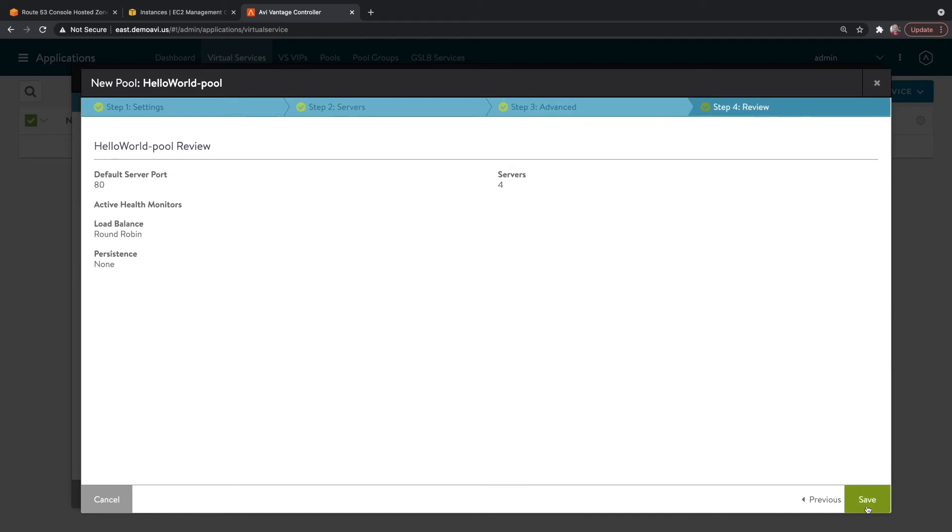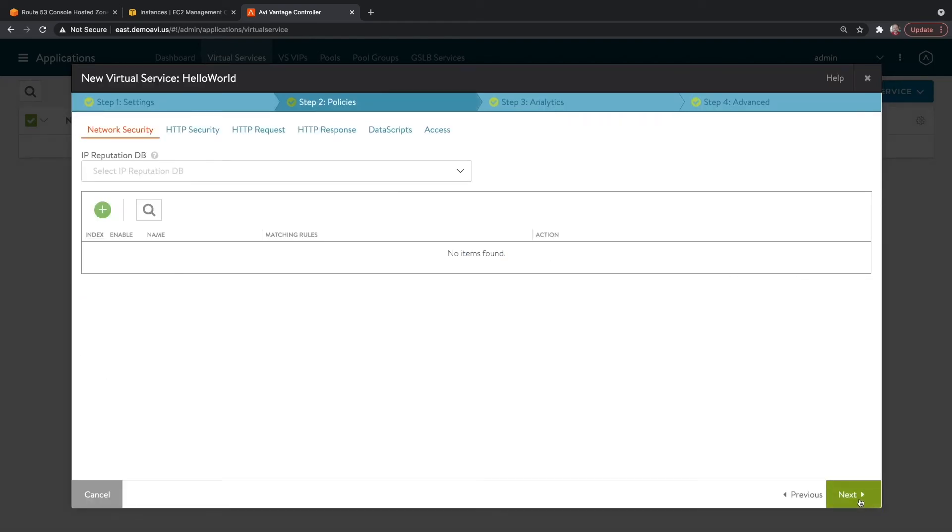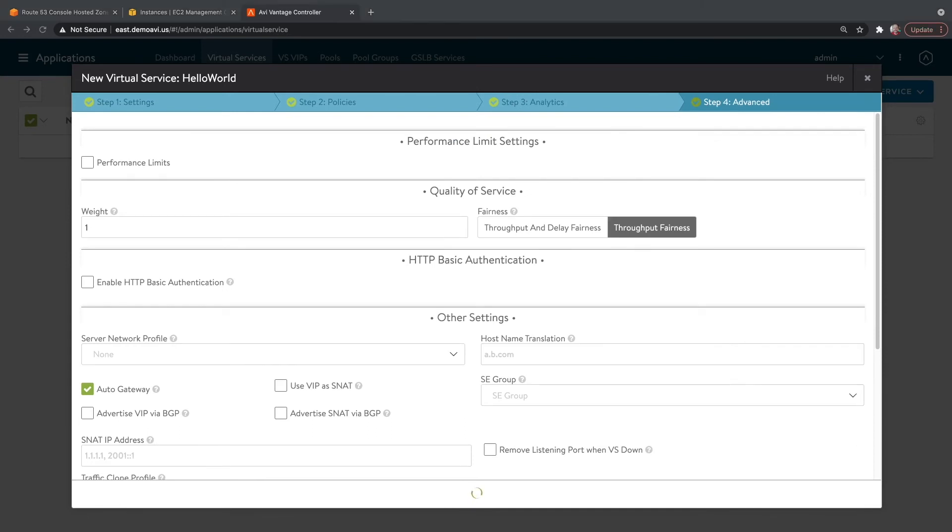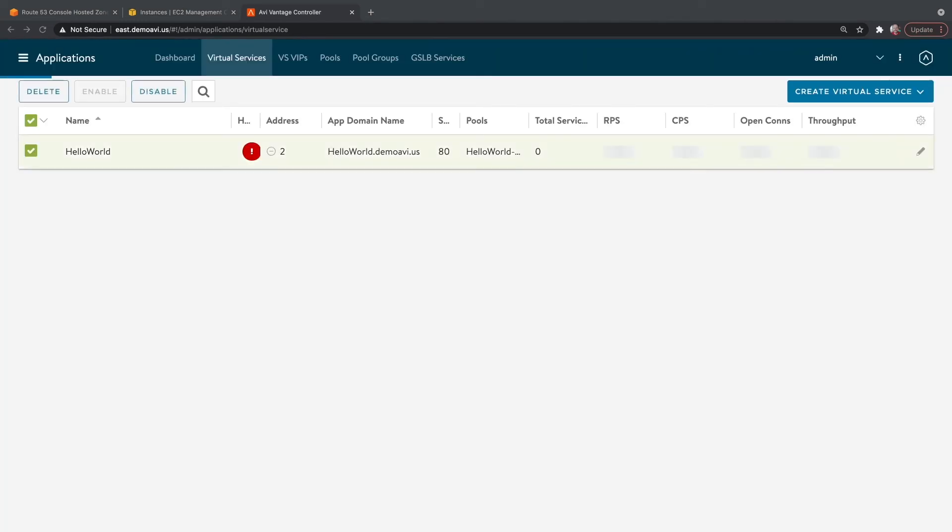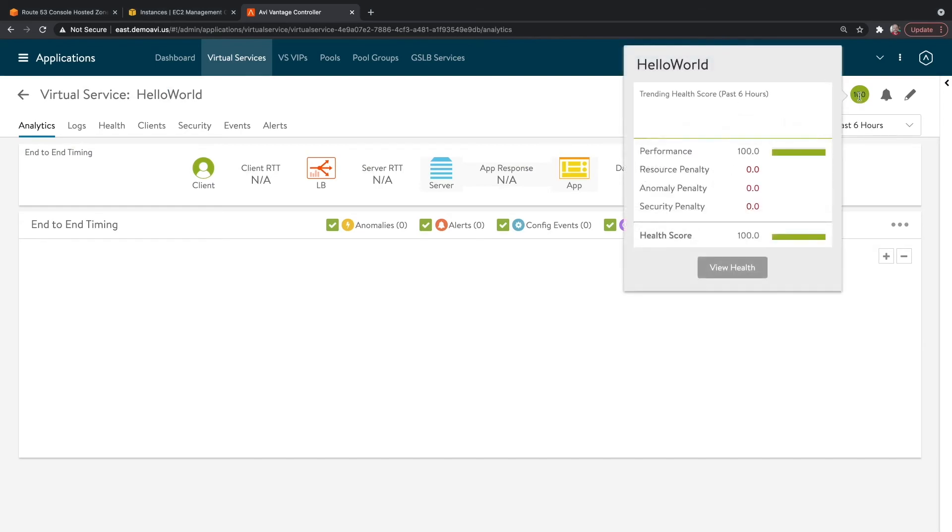For the rest of these, we can sort of next through them. So our virtual service looks like it's up.